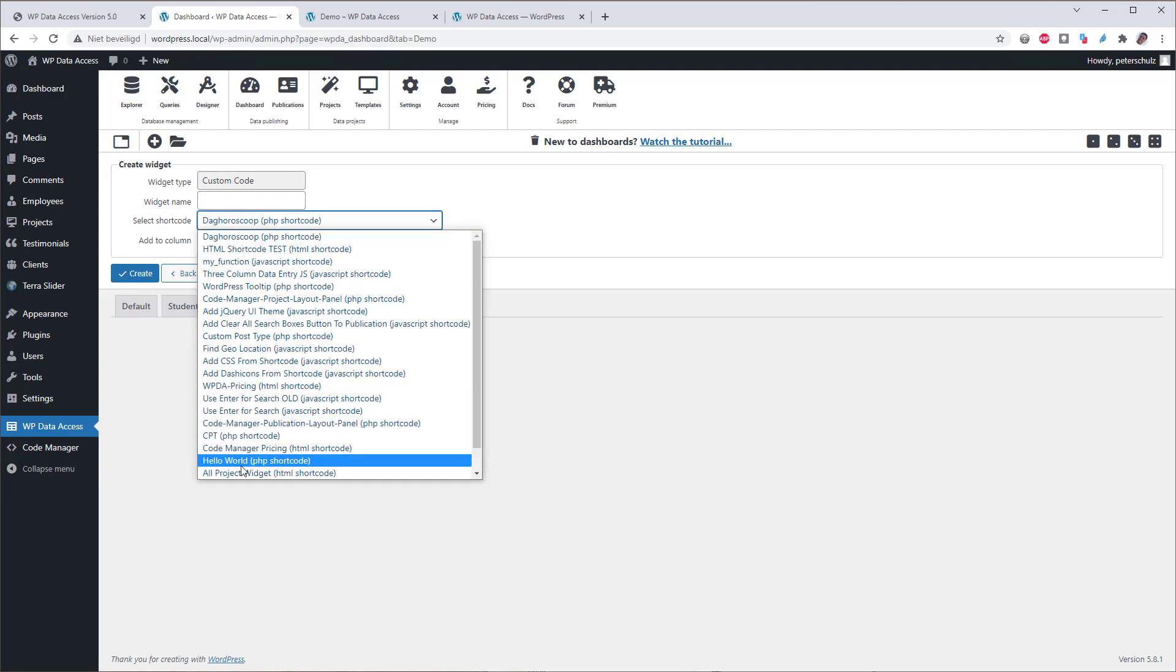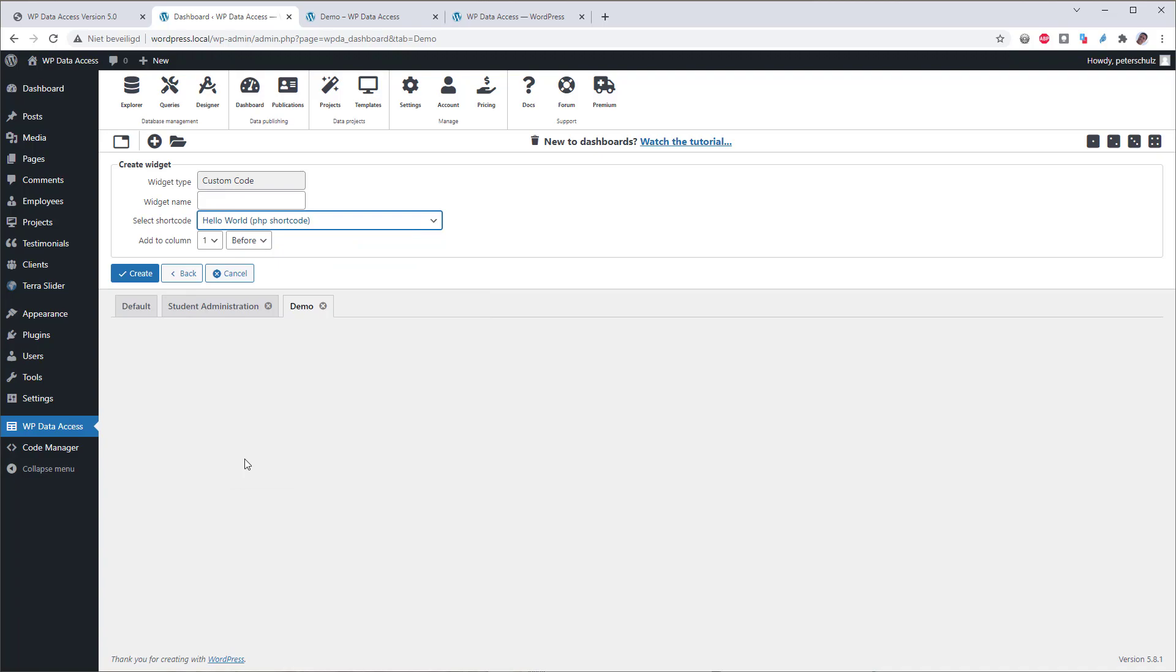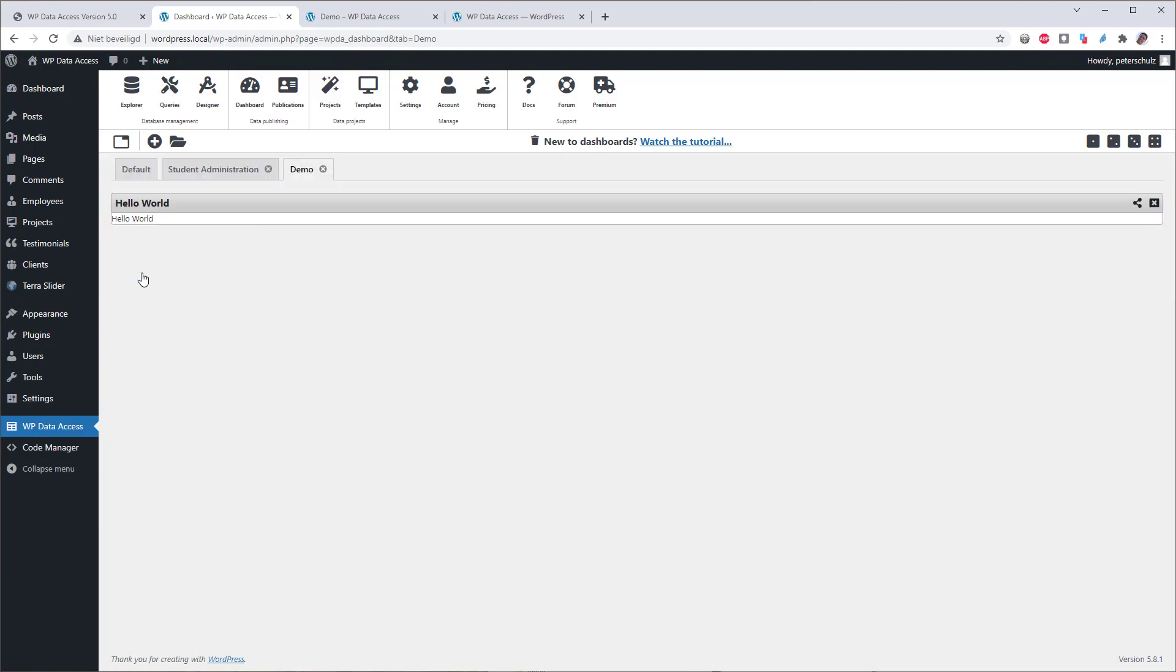So let's create a custom code widget. And what I will do, I will use my hello world example. And I will call it hello world. And this is a very simple one, which just does a hello world. Nothing more than that.